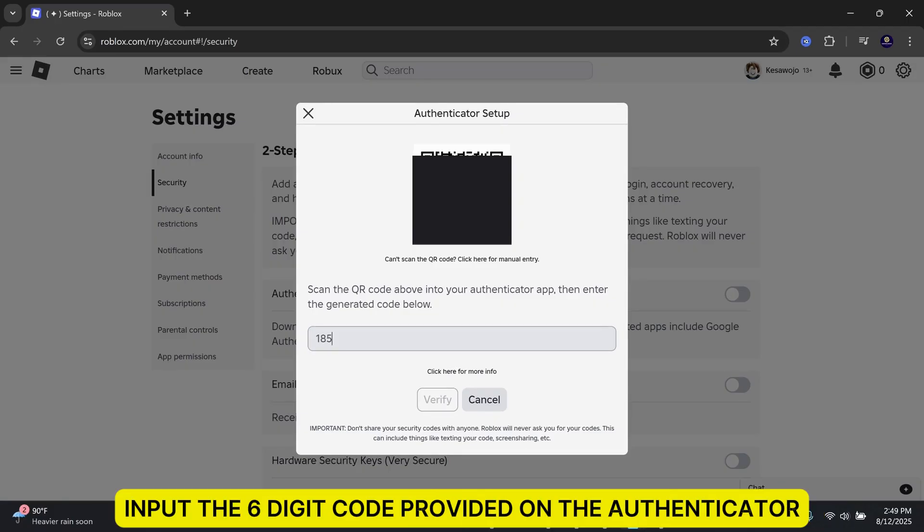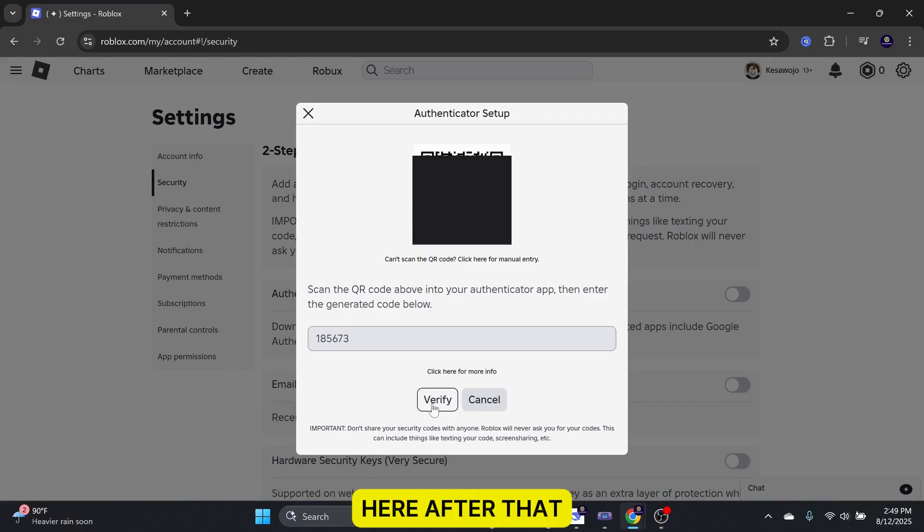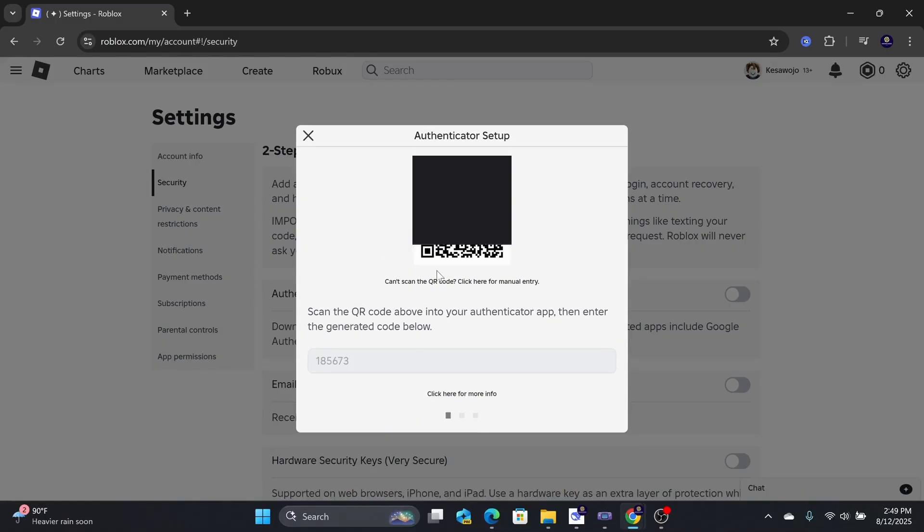Next, input the six-digit code provided on the Authenticator here. After that, click on Verify.